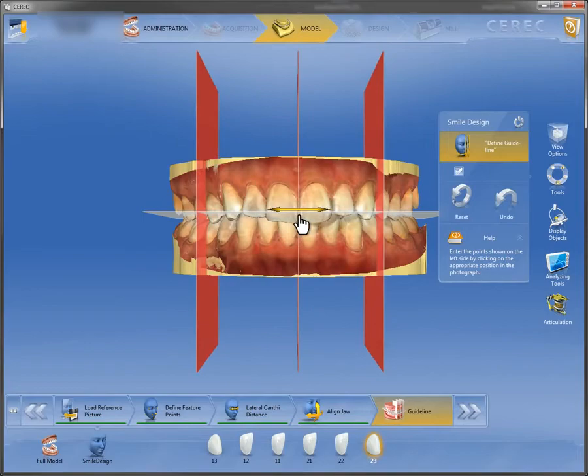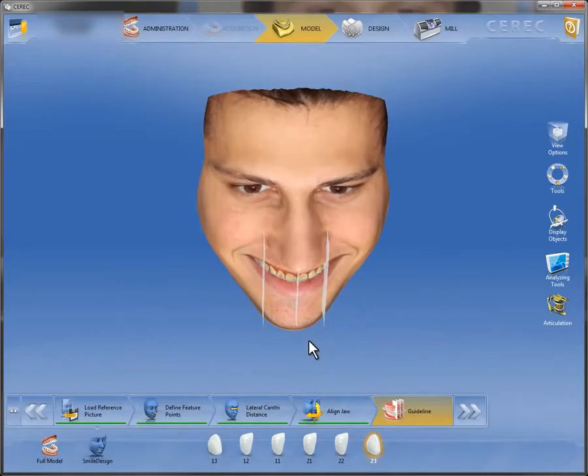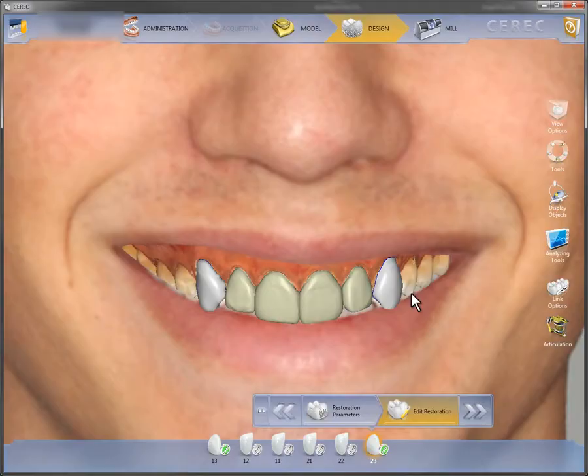The fact that the orientation planes are shown also makes it easier to align the model properly. Once the model is aligned, it can be constructed and changed as normal in CEREC.